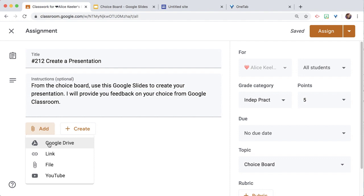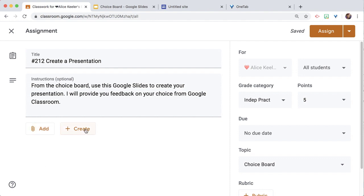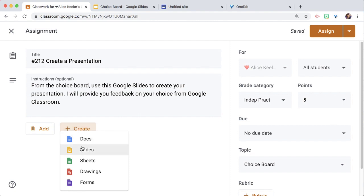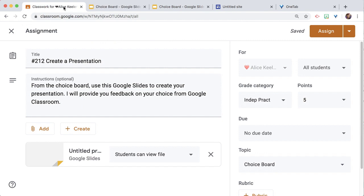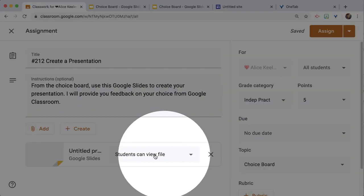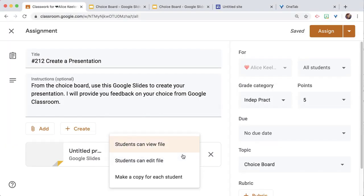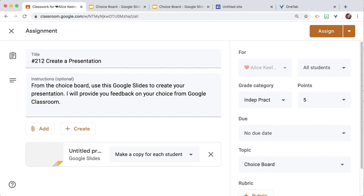I can add from Google Drive a Google Slides I've already created as a template, or I can choose Create Slides. It's really important they change this from Students Can View File to make a copy for each student.